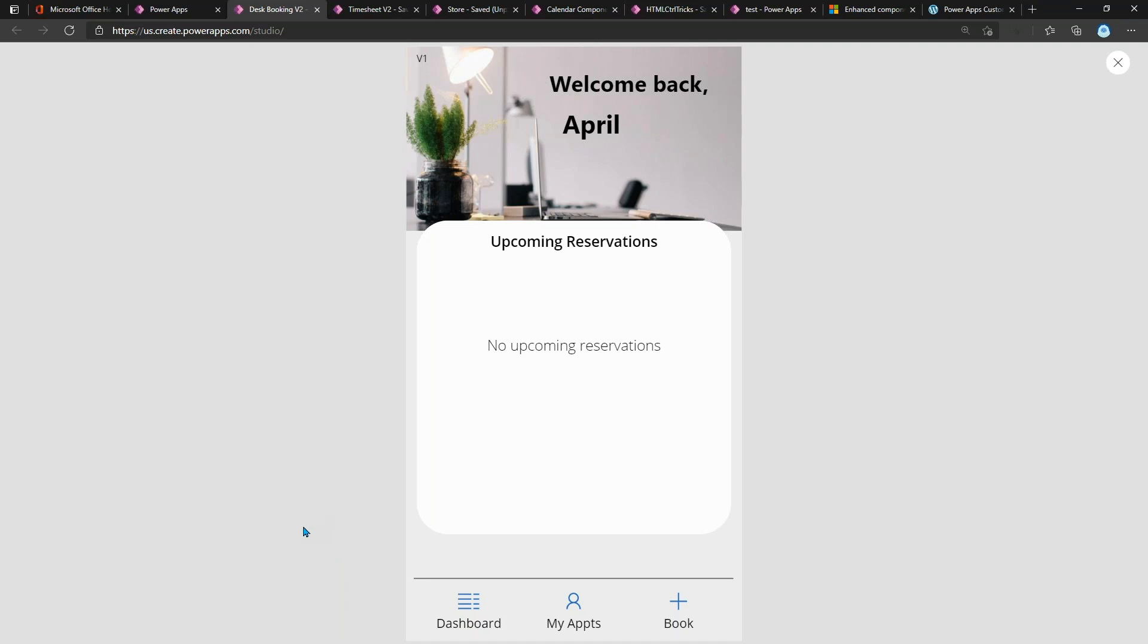As you can see, it's a very simple layout. One thing I didn't really mention from the design standpoint is to make sure that you're interjecting some kind of nice visuals into your app. That's something you can see I'm doing right here at the top—I just have an image of a computer and desk since this is a desk reservation application.